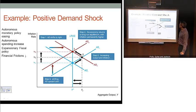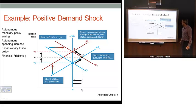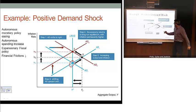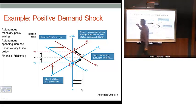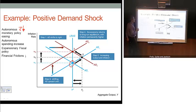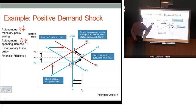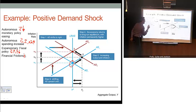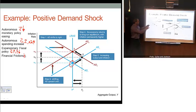Here's an example of a positive demand shock. We start at point 1, where aggregate demand equals aggregate supply equals long-run aggregate supply — a long-run equilibrium. An autonomous demand shock can occur through an autonomous easing of policy (R-bar declines), an autonomous spending increase (C-bar, I-bar, or X-bar going up), or expansionary fiscal policy (G-bar goes up or T-bar goes down). All of those result in a shift of our aggregate demand curve to the right.